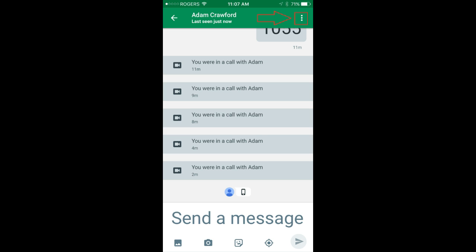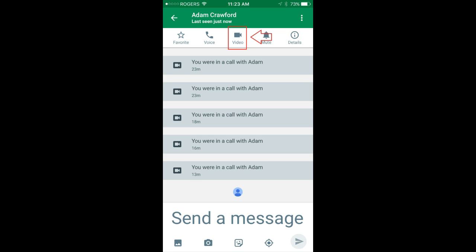Now you'll see three dots at the top right hand corner arranged in a vertical format. Press it. Just below that a new menu item will pop up. The one in the middle is a video icon. Press it.